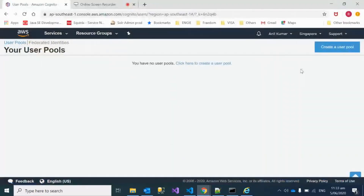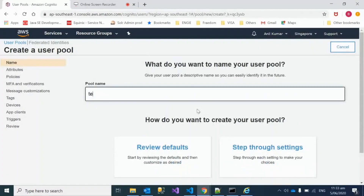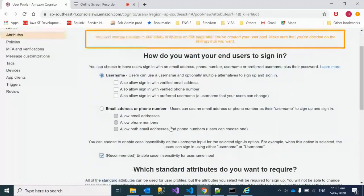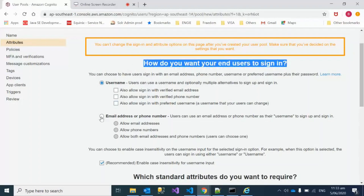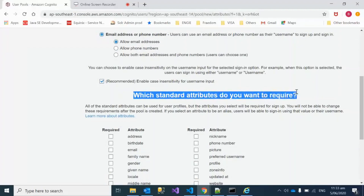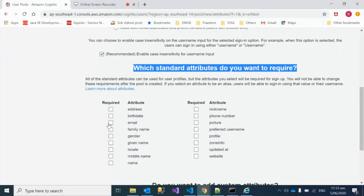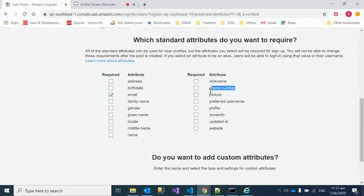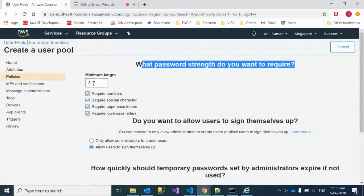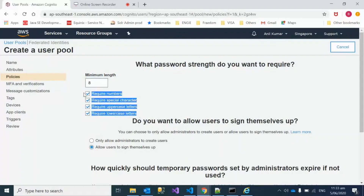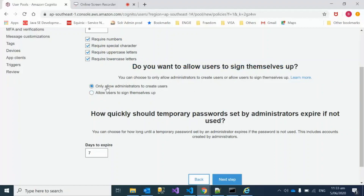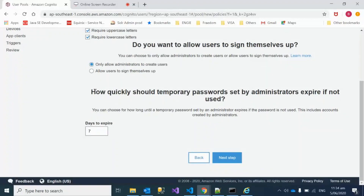Now we'll go to AWS Cognito to create a user pool. I'll name it 'test user pool' and select 'Step through settings'. For how end users sign in, we'll go with email address. For required standard attributes, I'll select email ID — but you can also mandate phone number or other fields. For the password policy, I'm leaving the minimum length and character requirements as default, but you can change them.